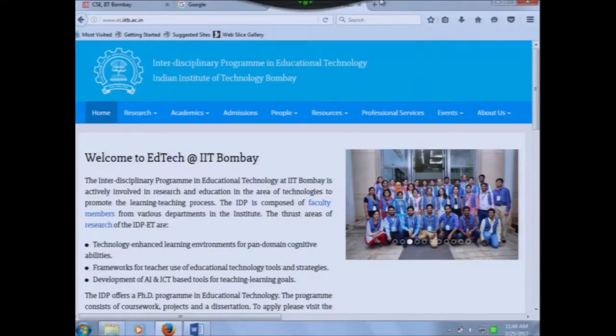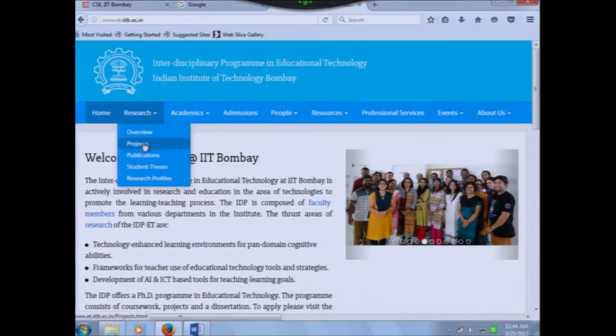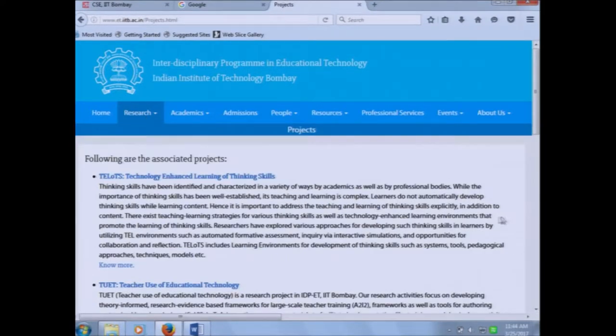Since many of you have queries about how to do research and how to proceed with research in this area, I thought I will spend some 5 to 10 minutes telling you about how we can do that. This is a departmental web page — if you simply Google 'education technology IIT Bombay' it will take you there. Looking at projects, there are two: technology enhanced learning of thinking skills, and teacher use of education technology.